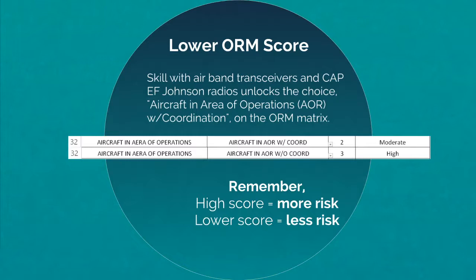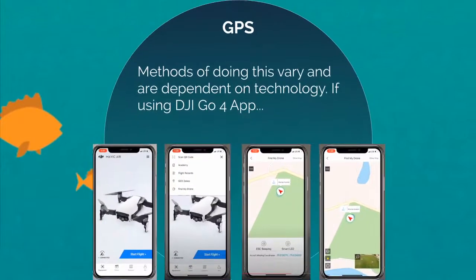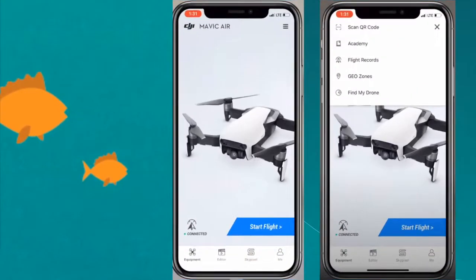Remember: higher score is more risk, lower score is less risk. At a minimum, you'll need a basic understanding of GPS coordinates to do this task well. Methods will vary due to different hardware and software combinations. This particular method works if you have a DJI GO 4 app on your phone or iPad and a compatible drone. Try this while the drone is on the ground first, but the key is that this method does work in the air.